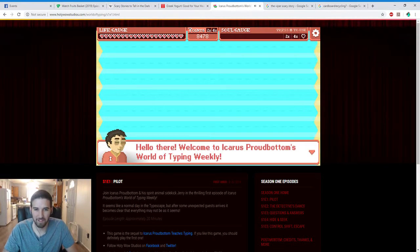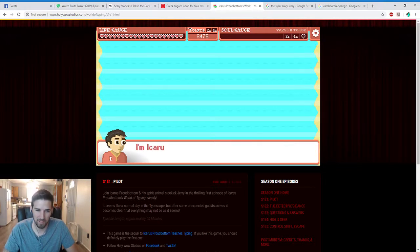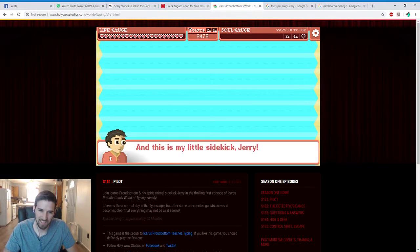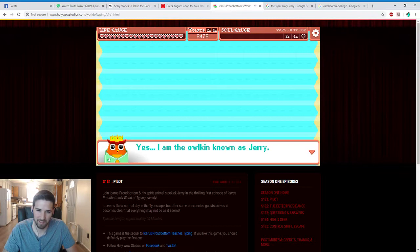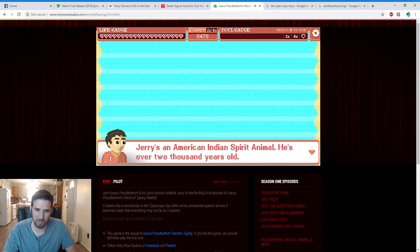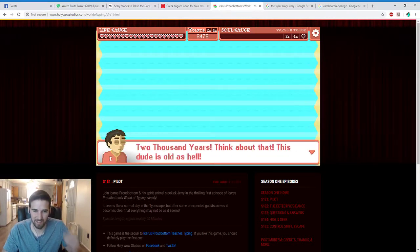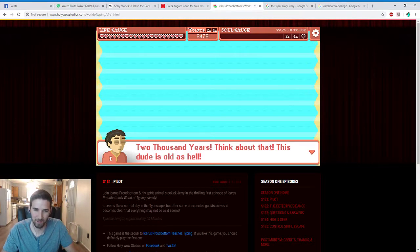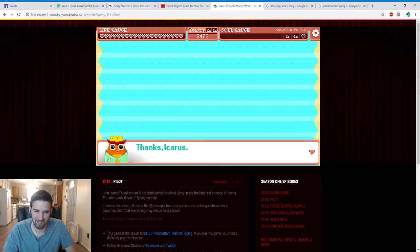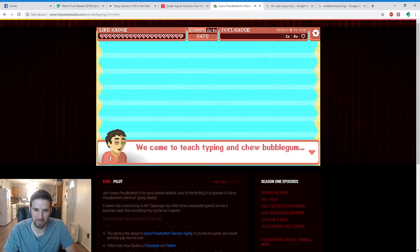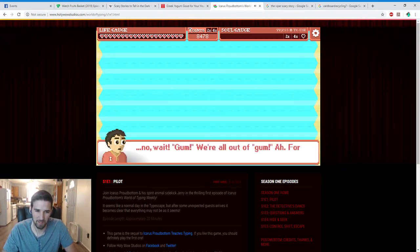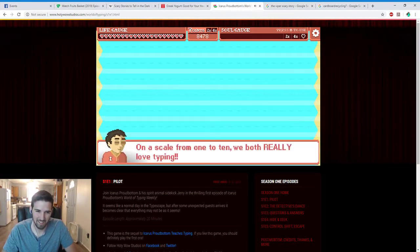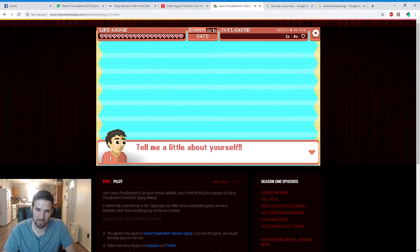Hello there, welcome to Icarus Proudbottom's World of Typing Weekly. I'm Icarus Proudbottom, I'm the main character. And this is my little sidekick Jerry. Yes, I am the hell kid known as Jerry. Howdy. Jerry's an American spirit animal. He's over 2,000 years old. 2,000 years, think about that. This dude is old as hell. Thanks Icarus. No problem Jerry. We came to teach typing and chew bubblegum.